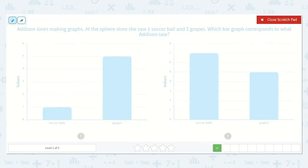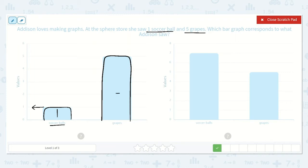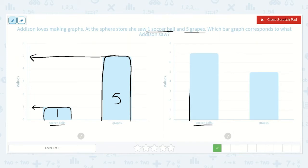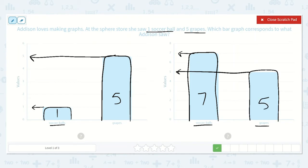This one says Addison loves making graphs. At the sphere store, she saw one soccer ball and five grapes. Which bar graph corresponds to what Addison saw? Here I can see there is one soccer ball because it goes up to the number one. Here I can see five grapes because this goes up to the number five. The other graph shows seven soccer balls and five grapes. We were looking for one soccer ball and five grapes, not seven. So this one is correct: one soccer ball and five grapes.